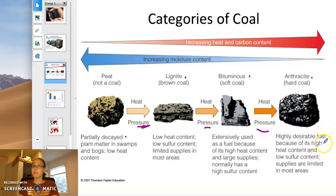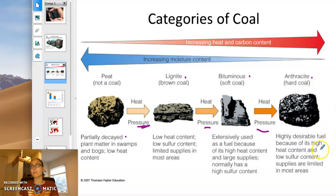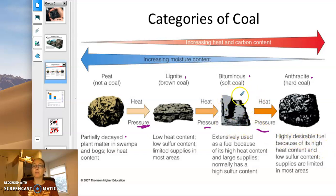There isn't as much anthracite because it has taken so long to form, and because of geologic processes, more of the sulfur is removed over time. So it's really ideal for coal uses that involve producing something like steel, rather than being burned for electricity — which is a big use for bituminous coal.